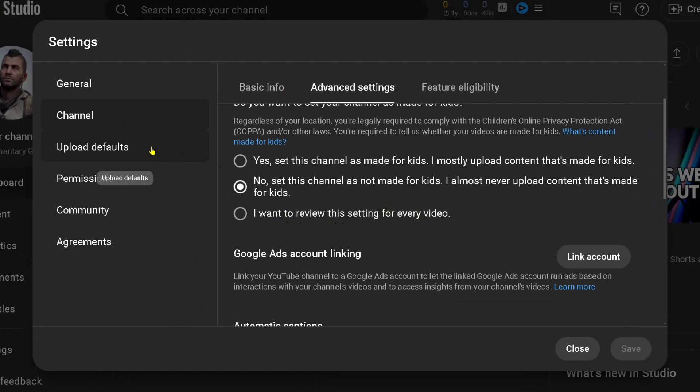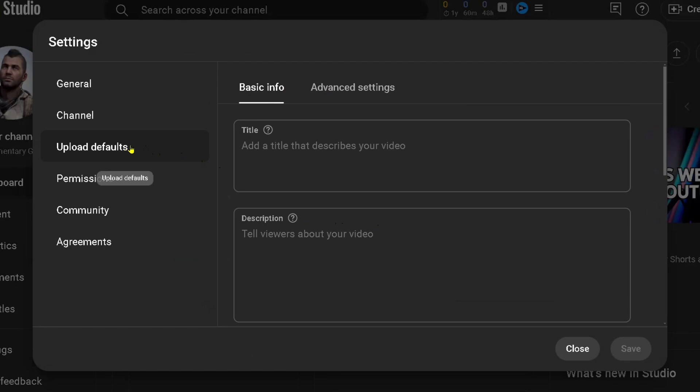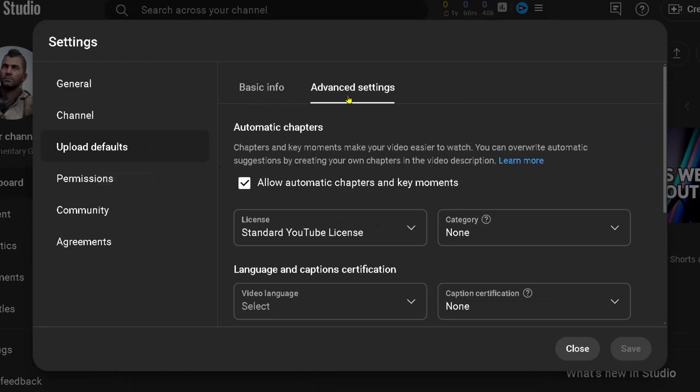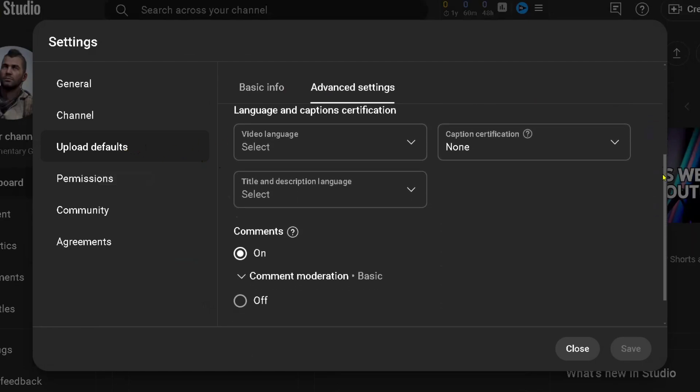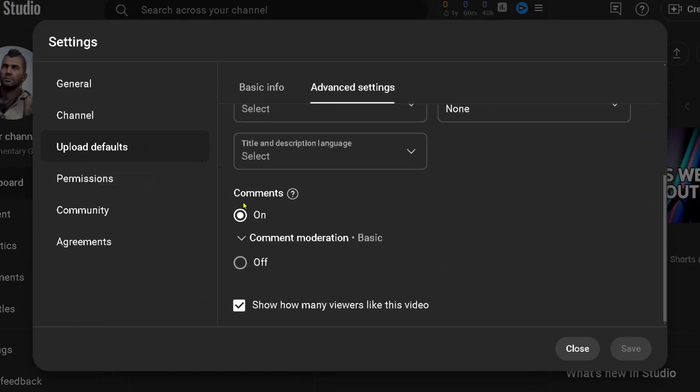Then look at the left sidebar and go to Upload Defaults, then go to Advanced Settings. Scroll down on this page until you see Comments and ensure that this is toggled on.